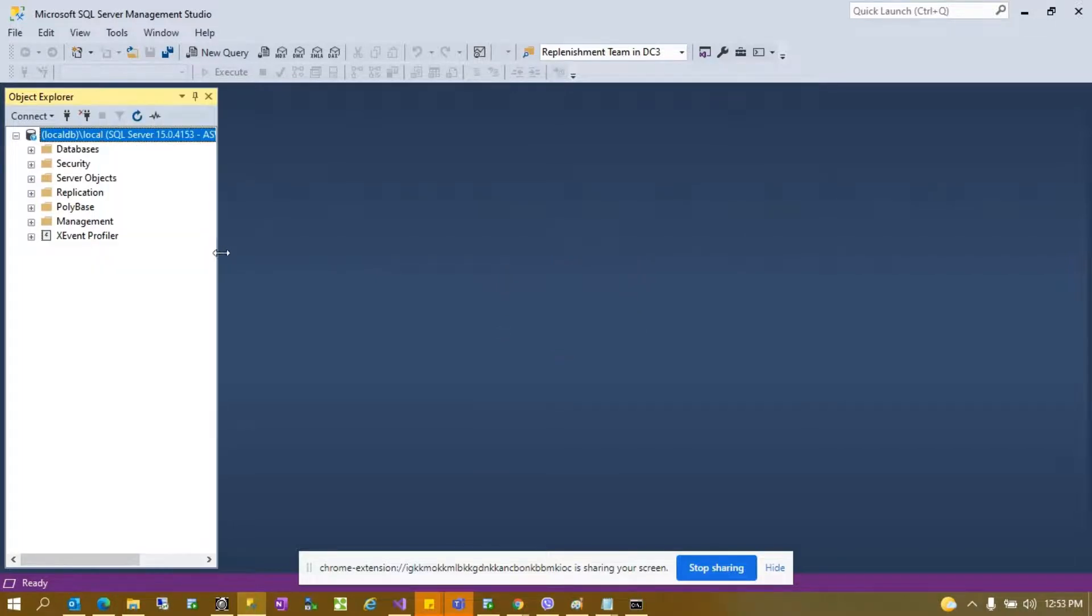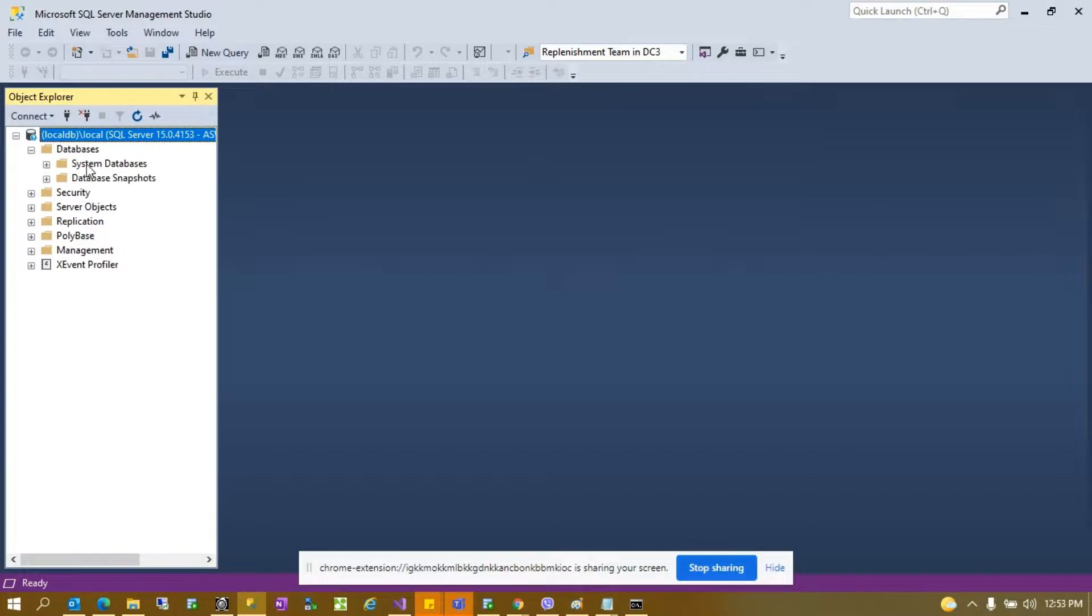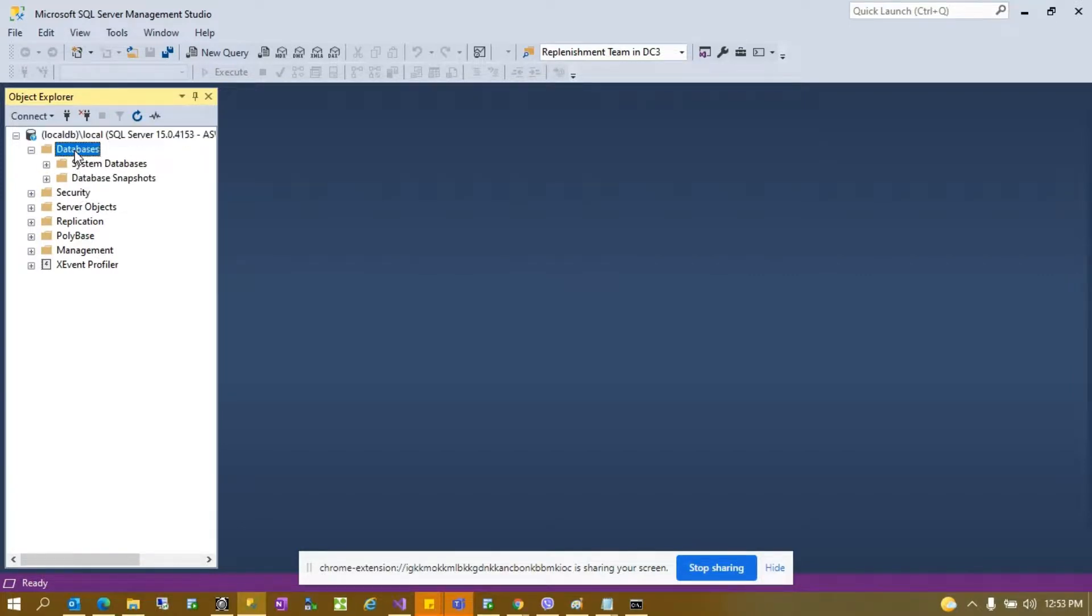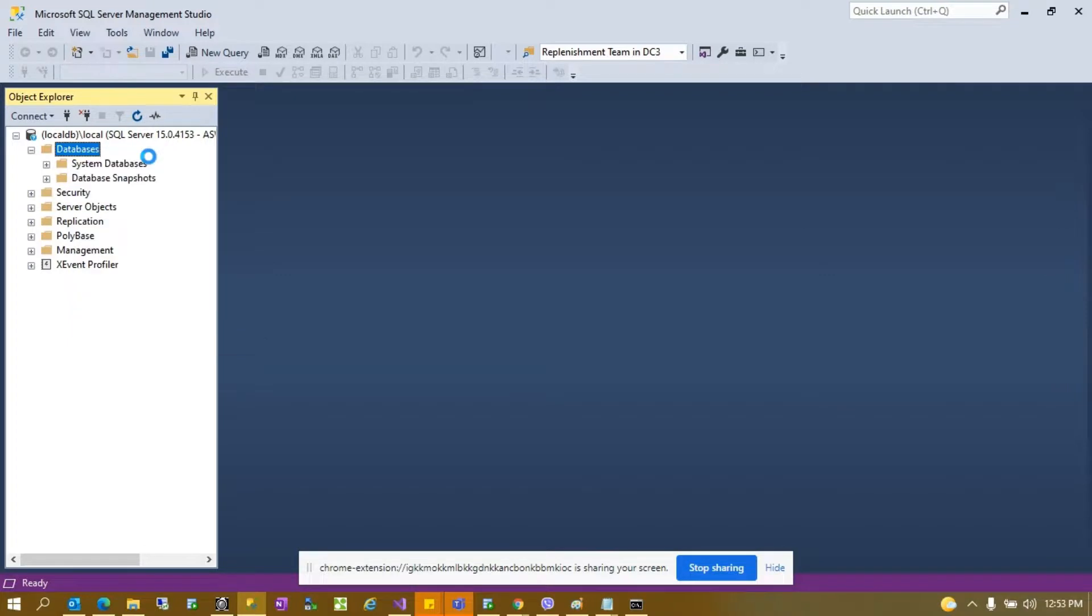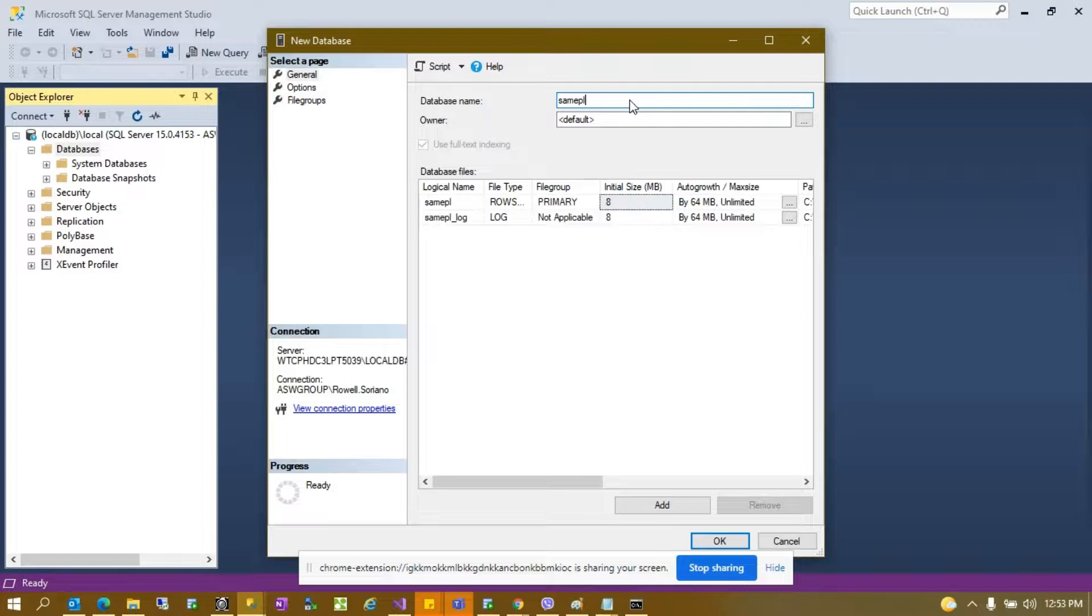Success! Now it's created and you can try to create a new database. Sample, and okay.